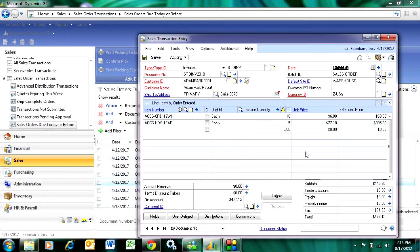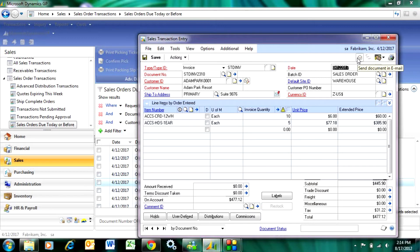So all I need to do now is I can print that invoice out and mail it to my customers. I can email it to them or I can just post that.